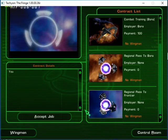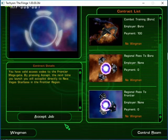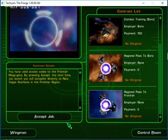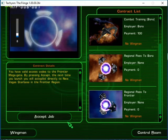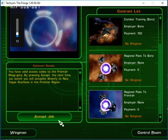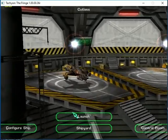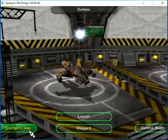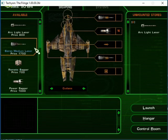Let's go to the first board. You have valid access codes to the Frontier Megagate. By pressing accept the next time you launch, you will autopilot directly to New Vegas. Good figure. Do I got anything I can add?